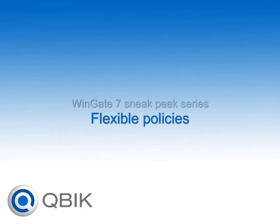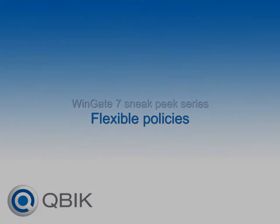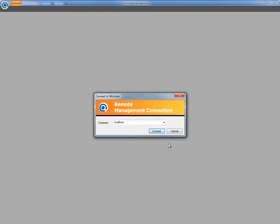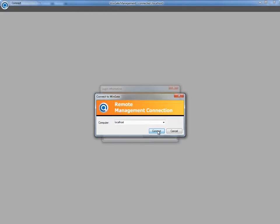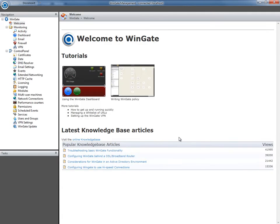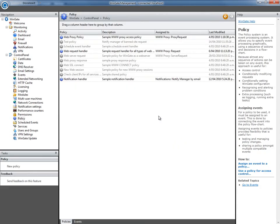Hello and welcome to another Wingate 7 sneak peek series video. In this short video, we're going to look at how you can use Wingate's powerful policy system to provide personal internet browsing to your users outside of work hours.